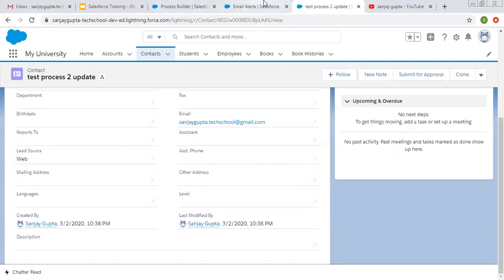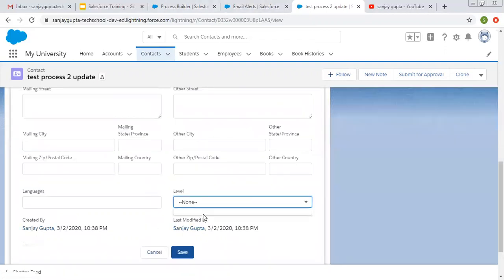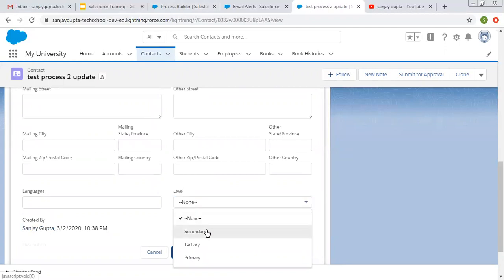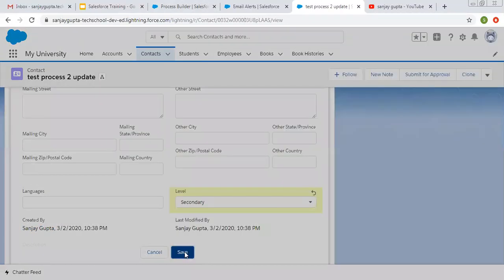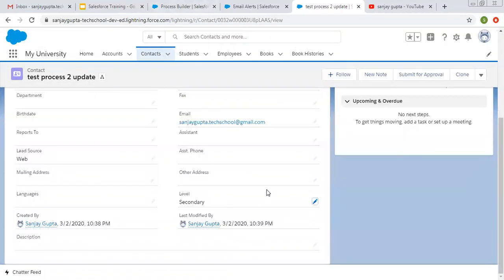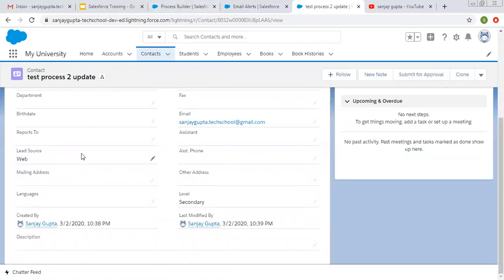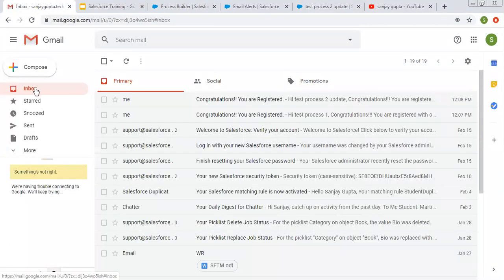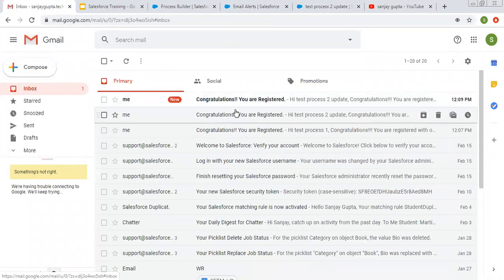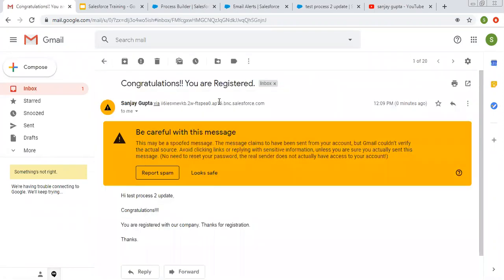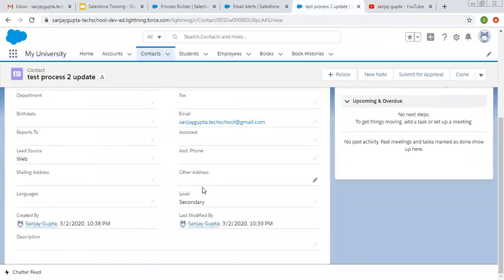Now let's update any other field — let's say Level. I'm updating this to Secondary and clicking Save. This time I updated the Level field and email and lead source remain as they are. Let's check the email box — you can see one email is again available. So this is wrong. If I update any other field except lead source, this email should not be triggered.